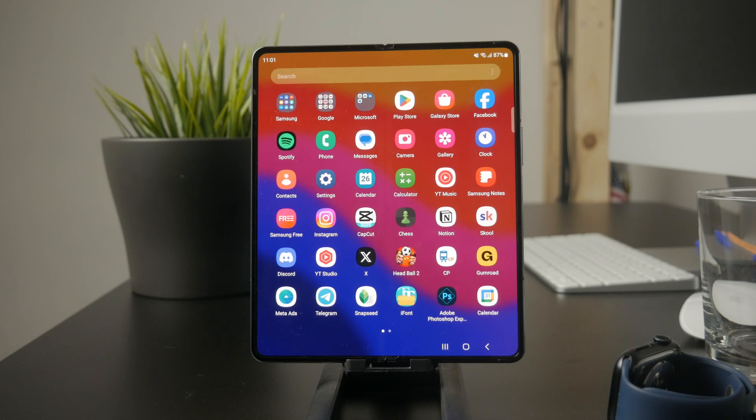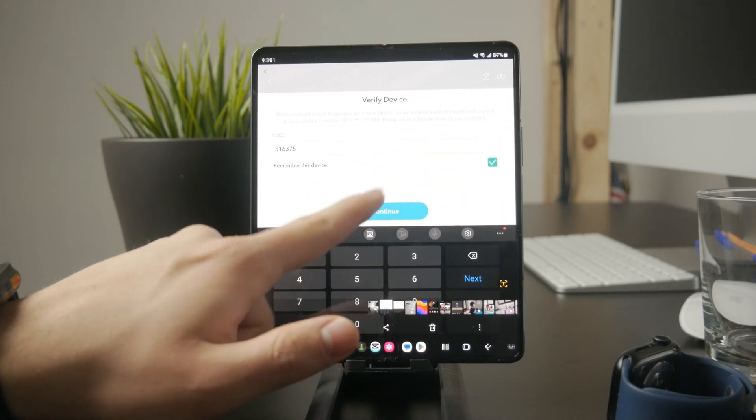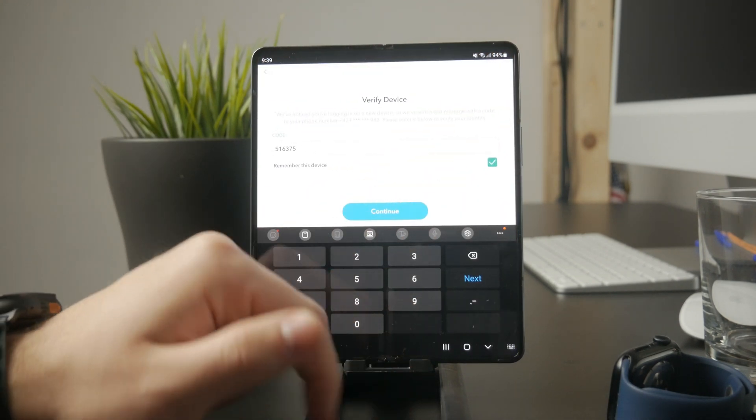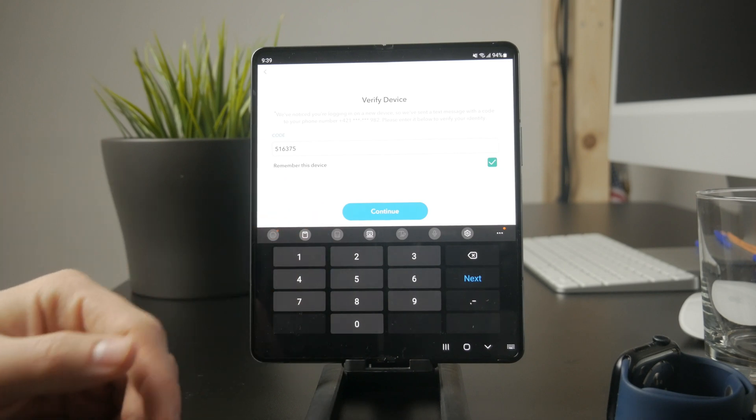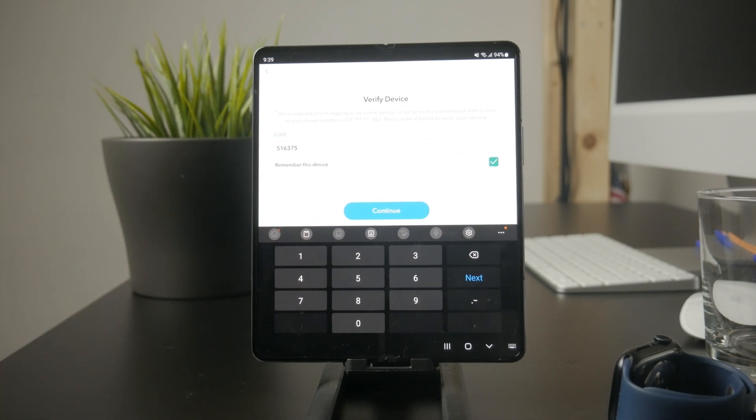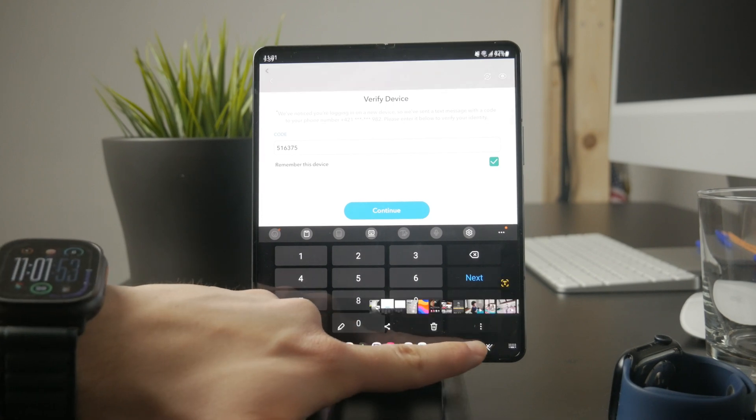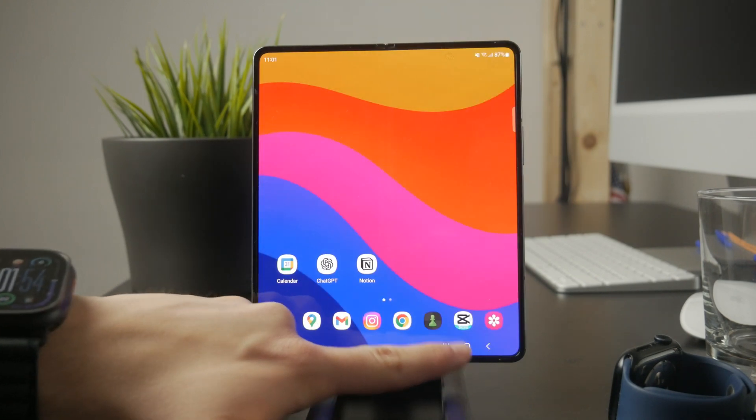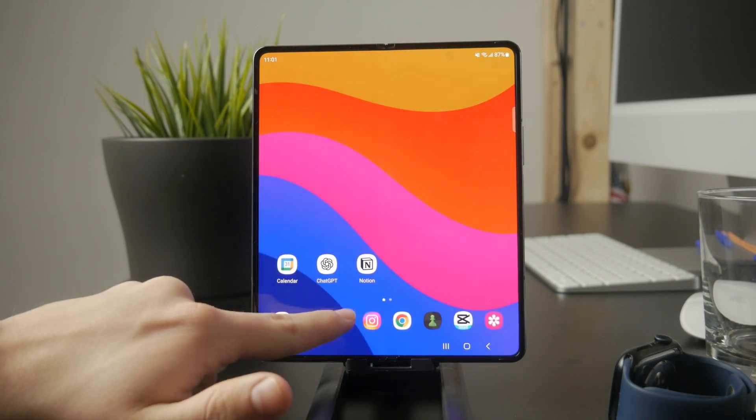The user interface might look slightly different depending on the app you're using, but they all follow the same basic process. If you don't see the email, refresh your inbox or check the spam folder, as sometimes verification messages end up there.